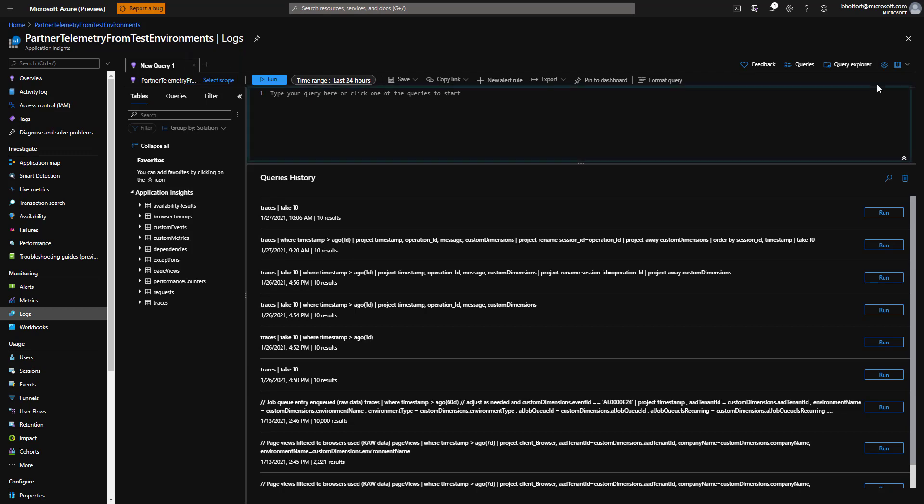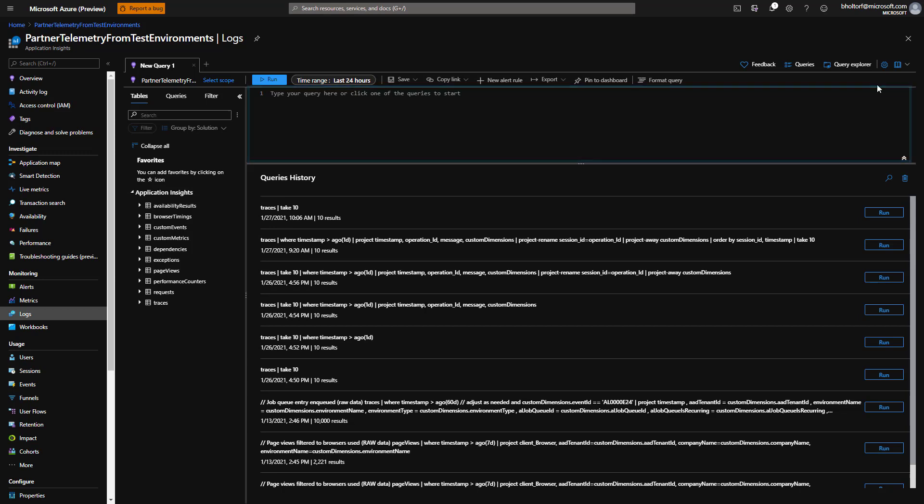To the right is an area where we can type KQL, and when we click Run, the query is run and the results show below the query. Let's try a simple example.